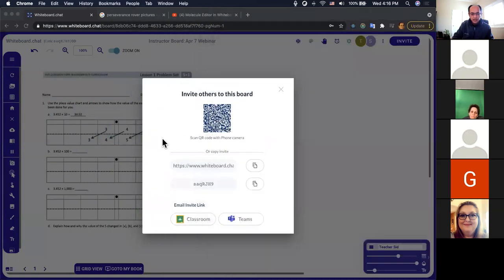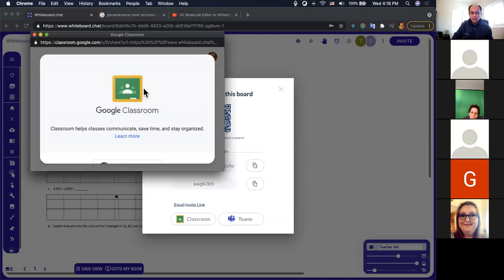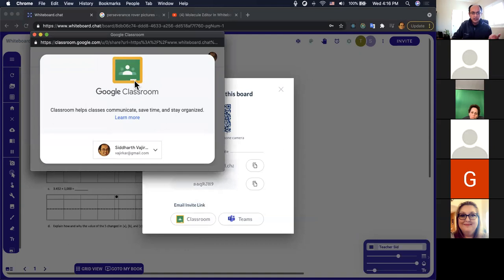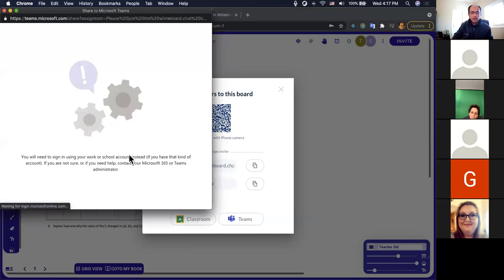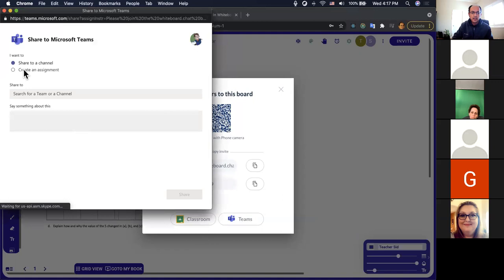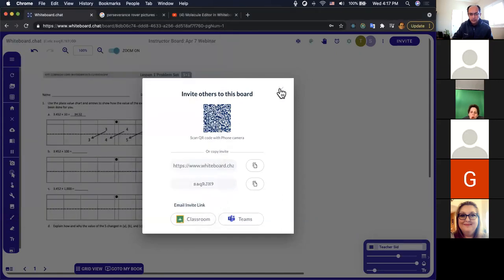In the Invite panel there are a few different options. You can share a classroom code — there's an option on the whiteboard.chat home page to enter that code. You can also invite directly to Google Classroom by clicking the Google Classroom icon and choosing which classroom to post into. We've also integrated with Microsoft Teams — click on that to share the link in a particular classroom or channel, creating an assignment that automatically includes the URL.